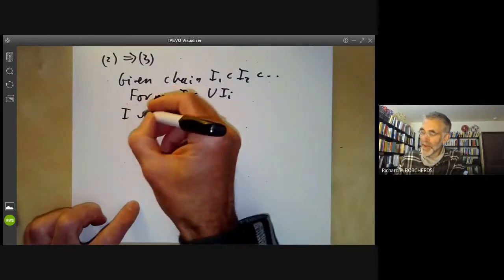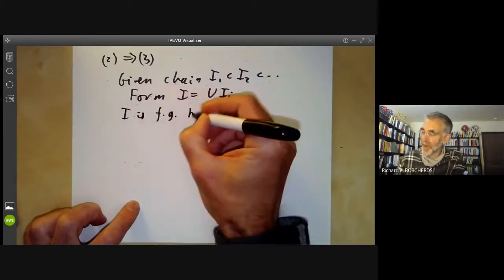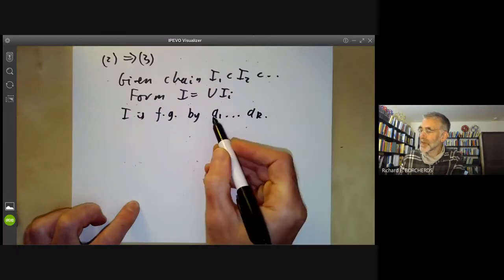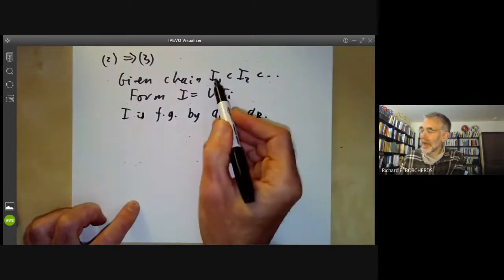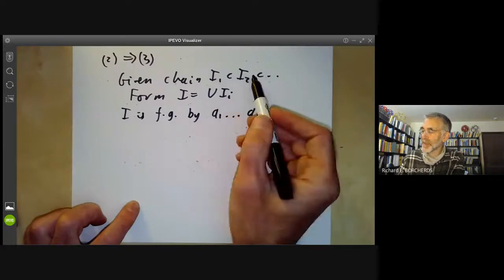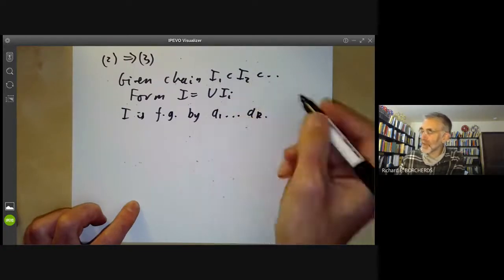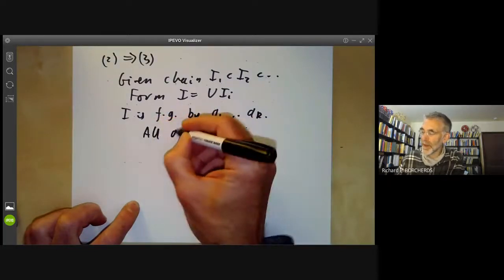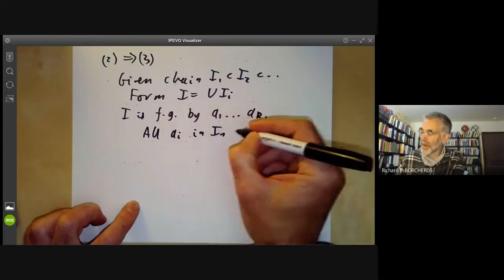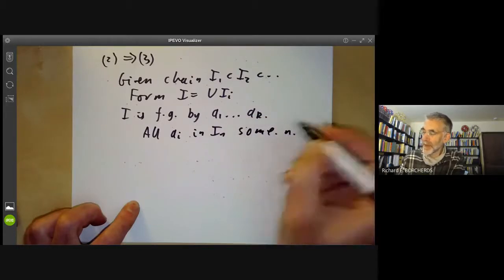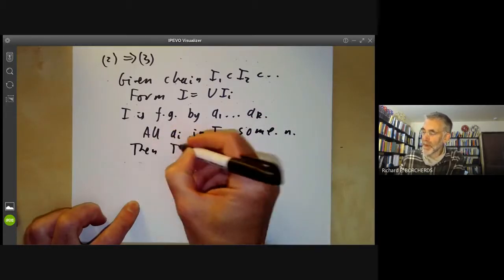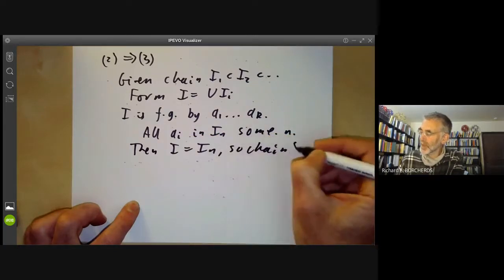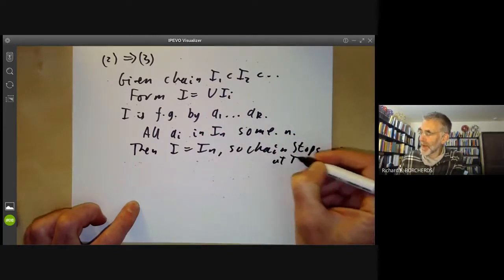Now I is finitely generated by, say, A₁, …, Aₖ. Because this is a finite set, and all these elements are in one of these ideals Iₙ, all of them must be in one of these ideals Iₙ for some n. So all Aᵢ are in Iₙ for some n. But then I equals Iₙ, so the chain stops at Iₙ.